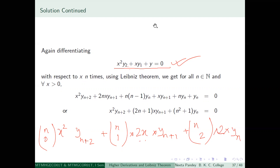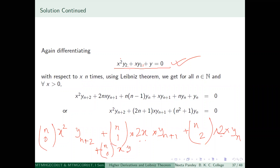Continuing the Leibniz expansion: n choose 2 times the second derivative of x² times yn. There are three terms for the x² part and further terms for xy₁, giving n choose 0 times x times yn+1, plus n choose 1 times the first derivative of x (which is 1) times yn. And finally the nth derivative of y gives yn. So I have applied the Leibniz theorem.